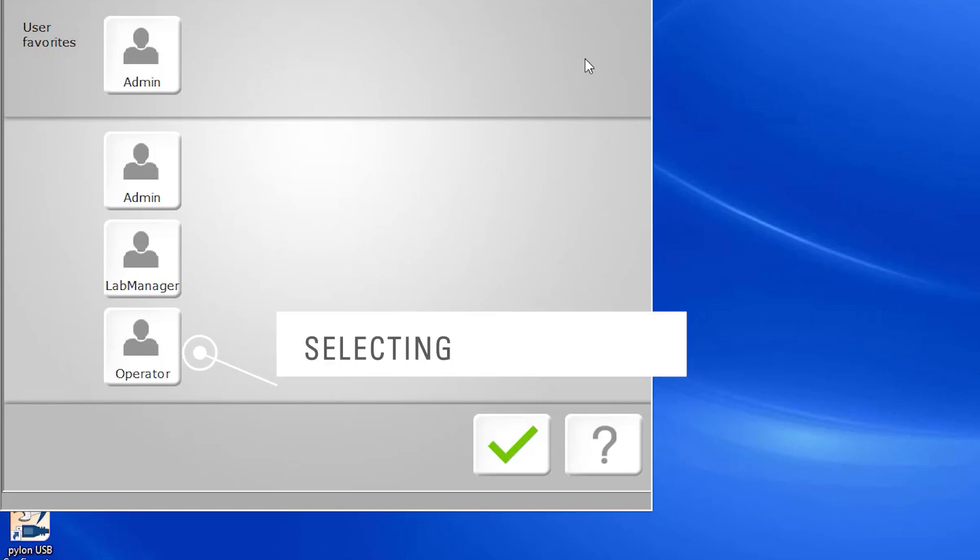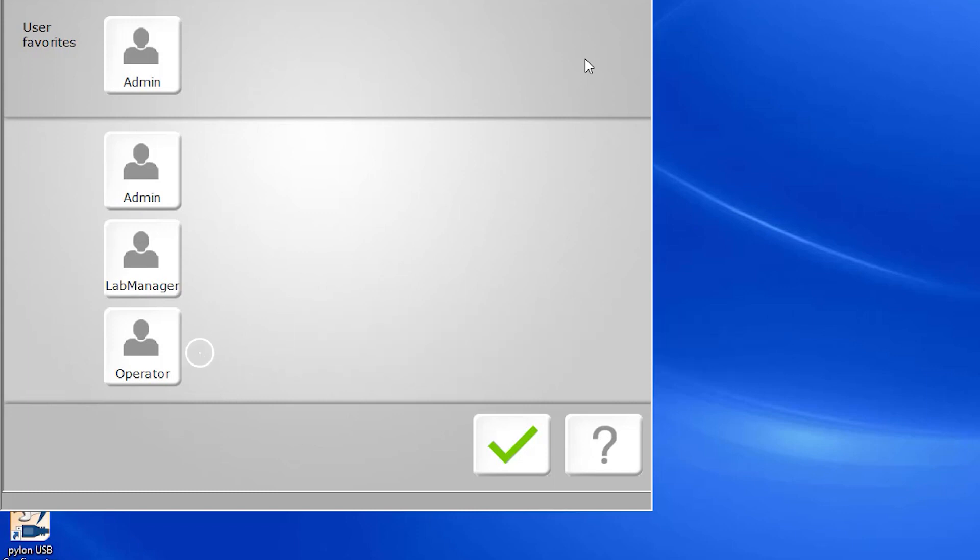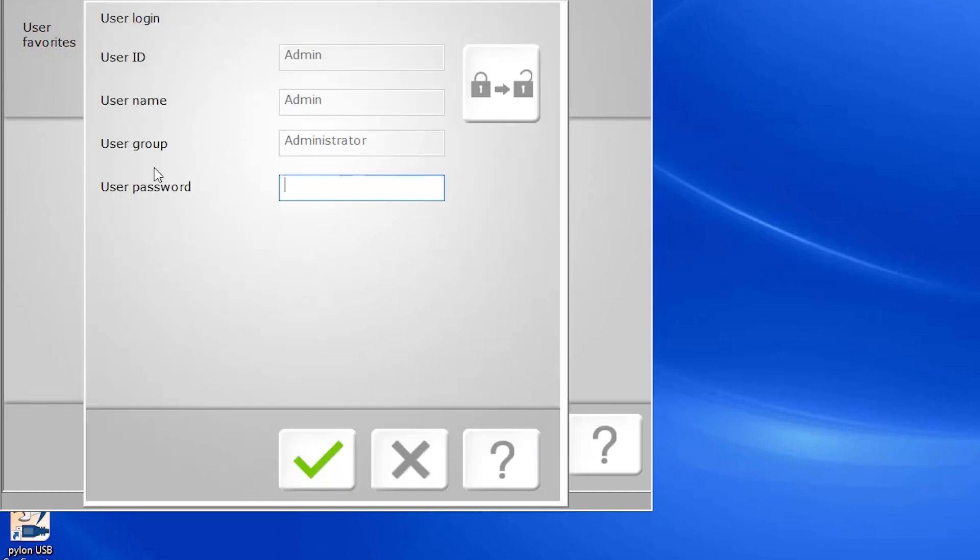or as an operator, which has standard access that is limited to selecting and measuring products. While we typically recommend running the Tango GUI as an operator so that program settings aren't accidentally altered, for today's purposes, we're utilizing the GUI via administrator access so we can see all the available functions.